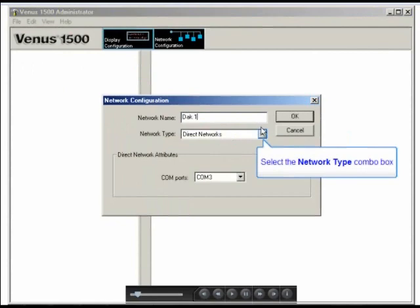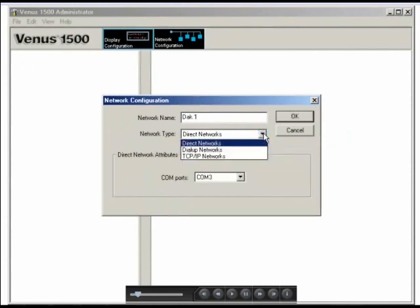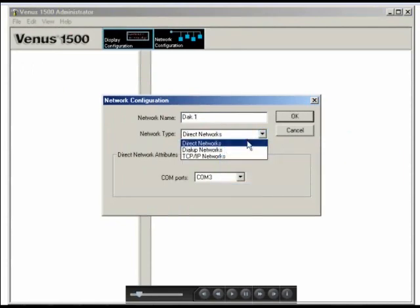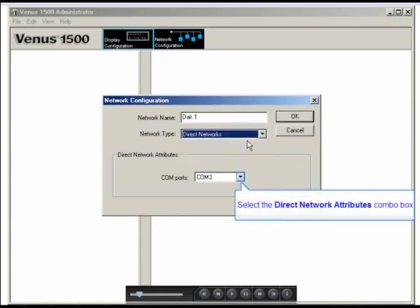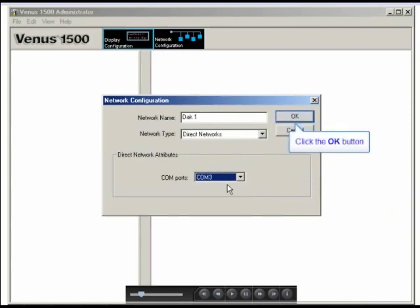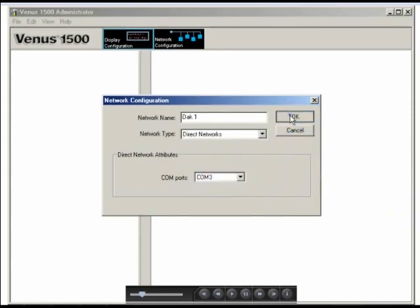Down below, we'll select what type of network we want to configure. For this example, we're going to choose Direct Network. And further down, we need to select the available COM port that we'll use to communicate with the display. Once that's done, go ahead and click on OK.